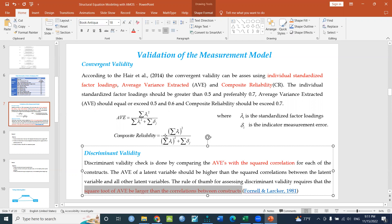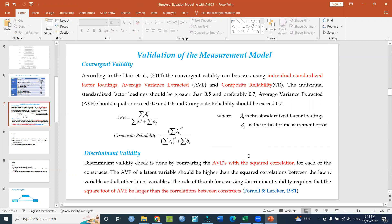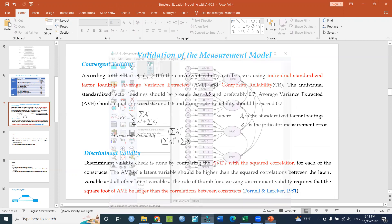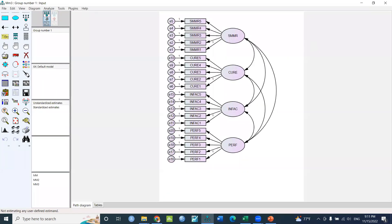Discriminant Validity. I will conclude. Now I will tell you a little bit about AMOS and the measurement model.